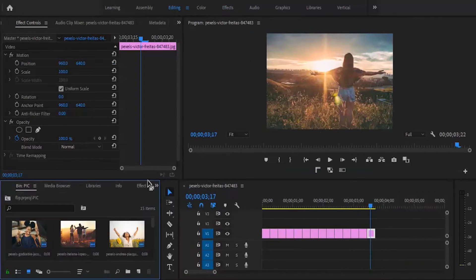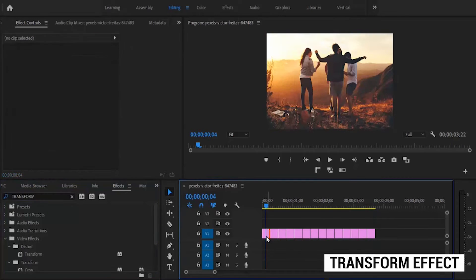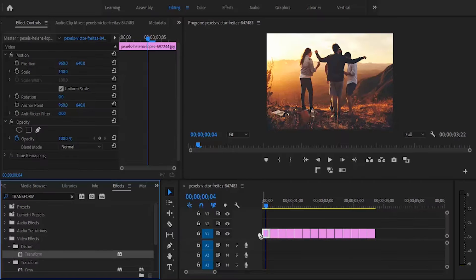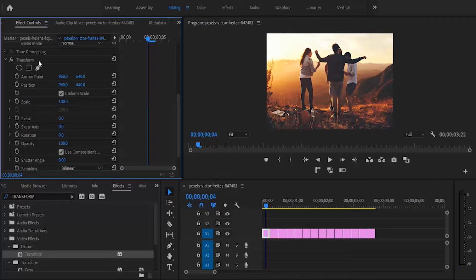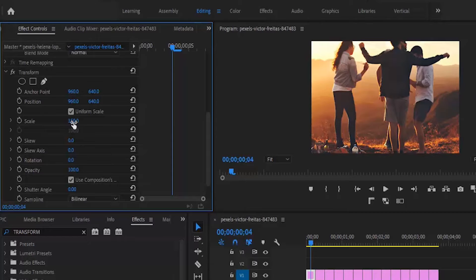Switch back to editing, go over to the effects library, and search for the Transform effect. Move back to the first picture and drag the Transform effect on top of it. In the Effects Control tab you can see the Transform effect we've added. I want to animate it so it starts bigger and gets smaller, so let's set the scale on the Transform to 150. Now adjust the anchor point so it looks better in frame.